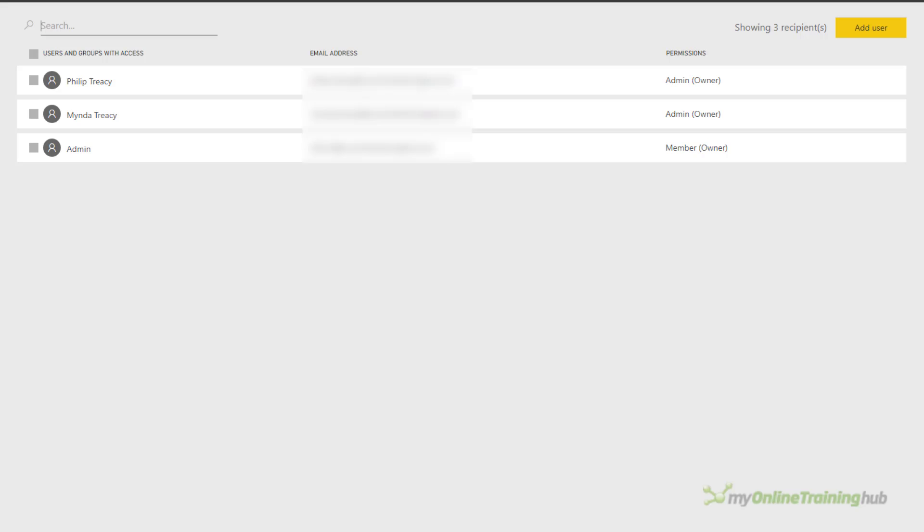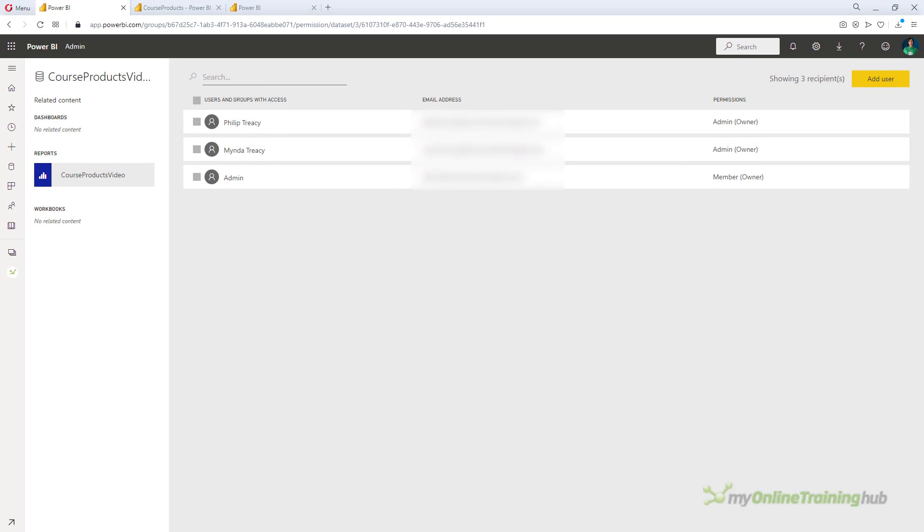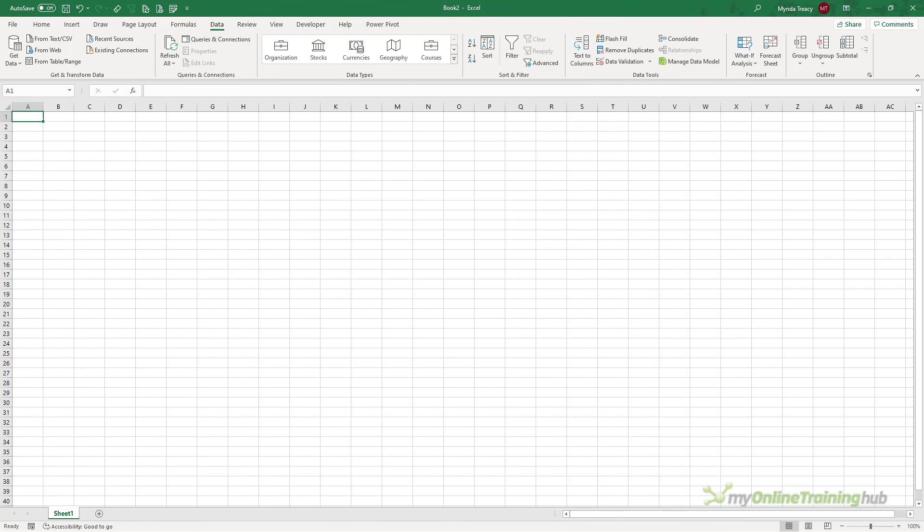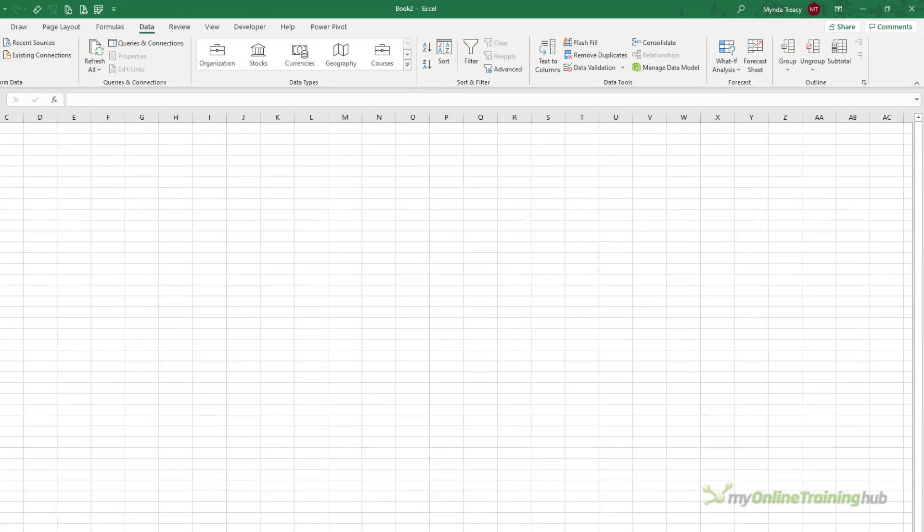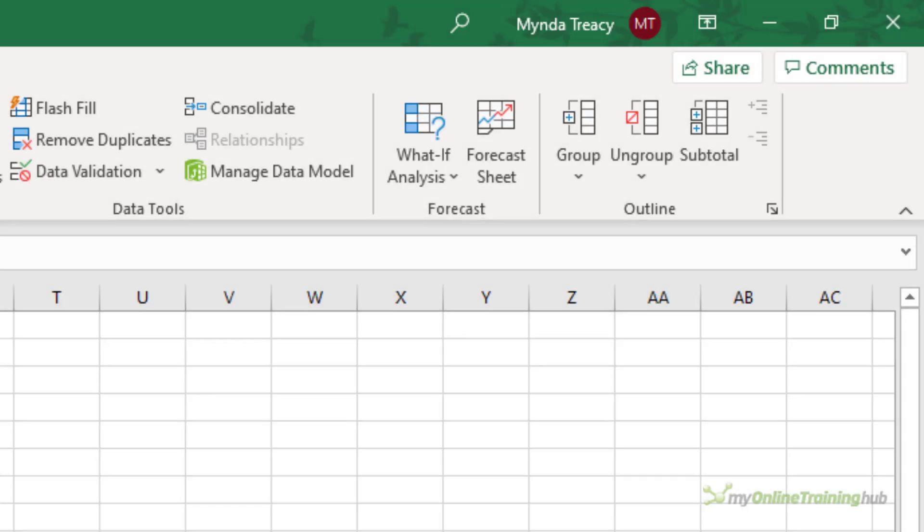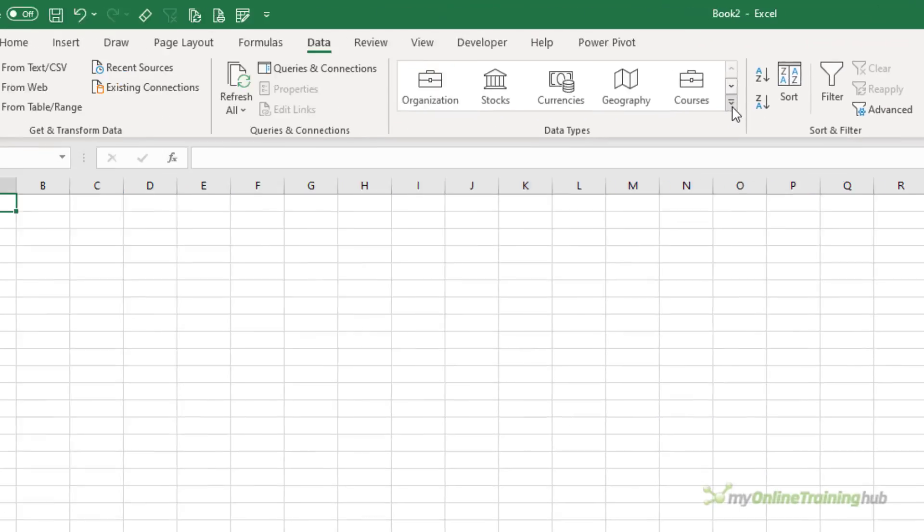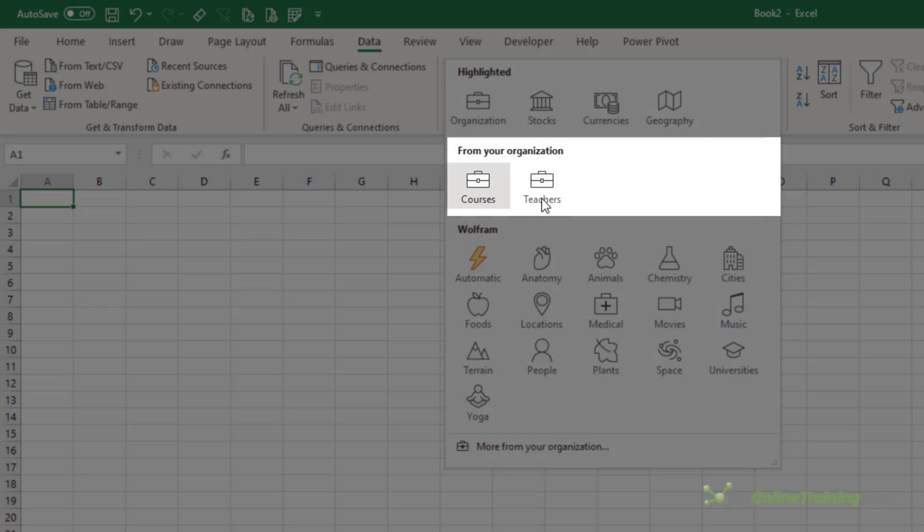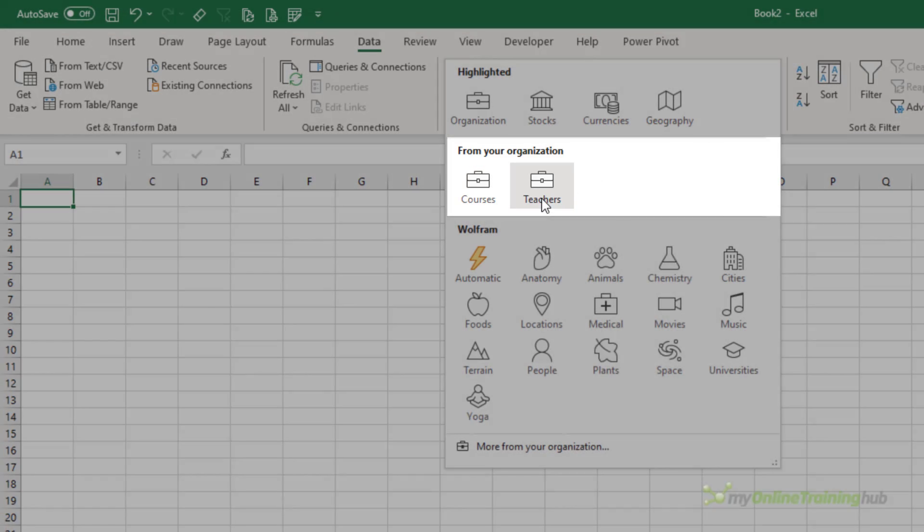The organizational data type is now available for your users in Excel. So if we go back to Excel, you'll need to restart Excel because it caches data types. I've already restarted Excel and you can see I'm logged into my 365 account. And if I click on my data types, you can see my organizational data types here.